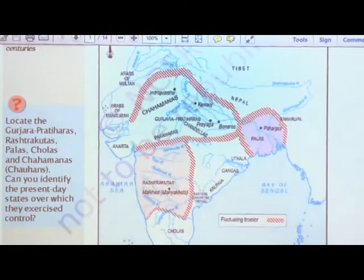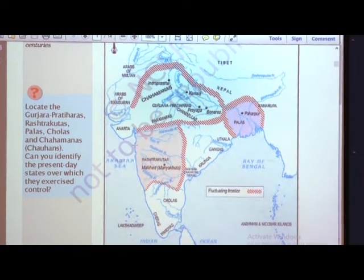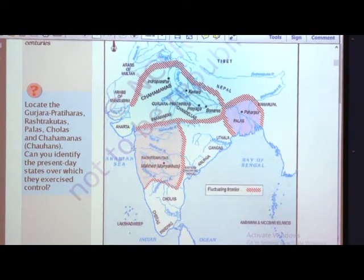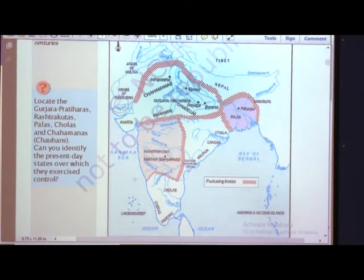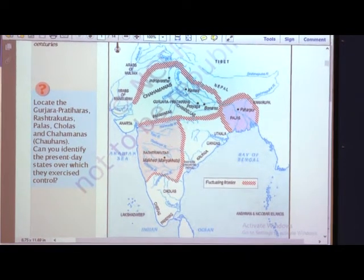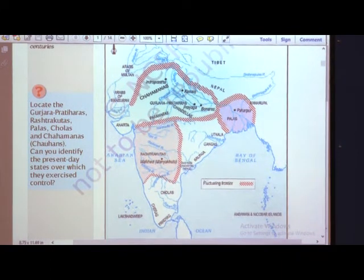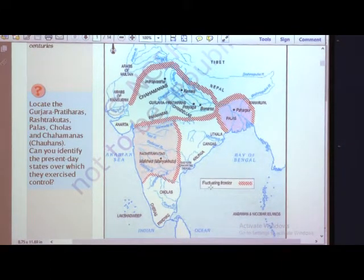In Map 1, you can see many subcontinents. What are the subcontinents? They are the neighboring countries — Nepal, Sri Lanka, Bangladesh, Bengal. All these are the subcontinents shown here.